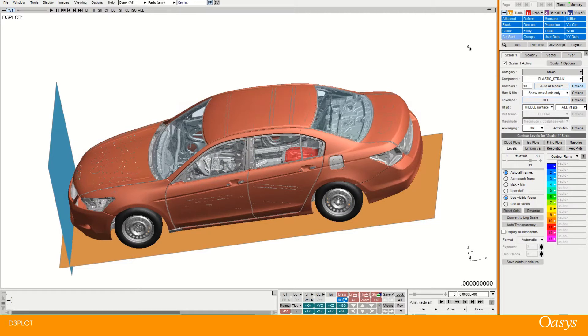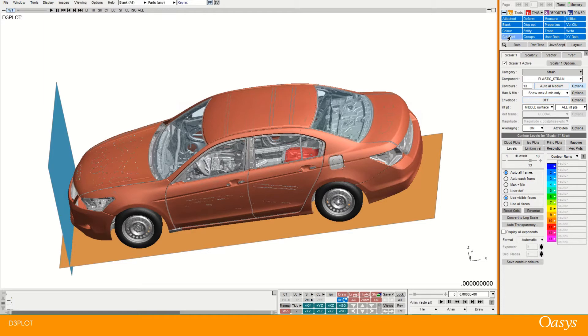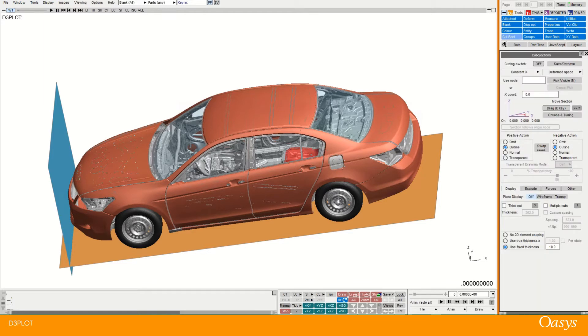And then I can access the cut section options by going to the toolbar at the top right and clicking cut section. And I'm greeted with a cut sections menu which has various options which I'll run through.